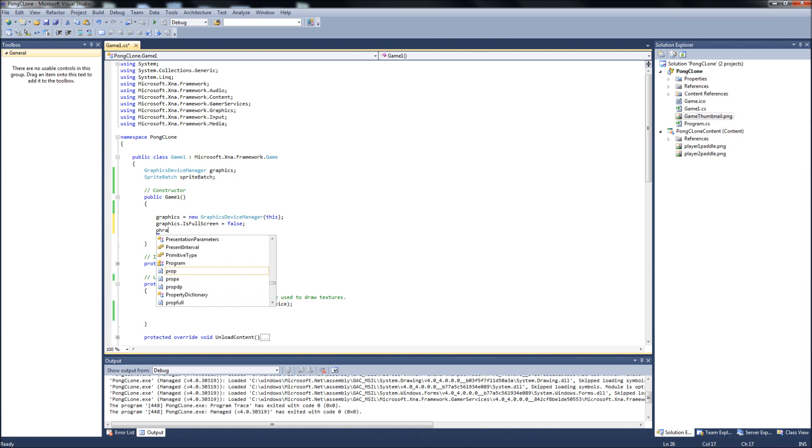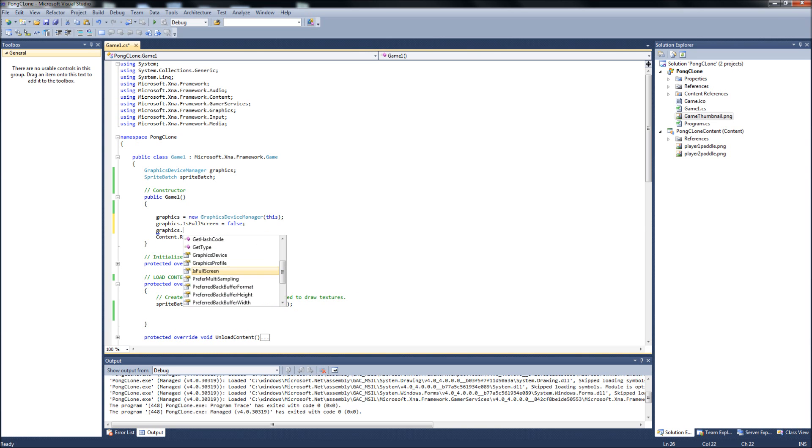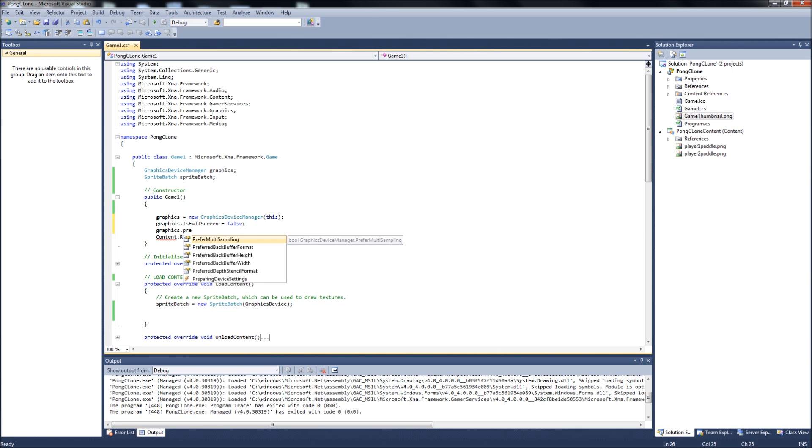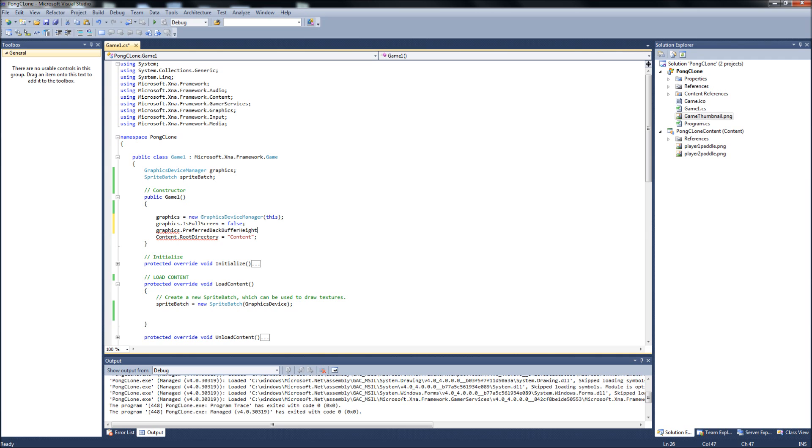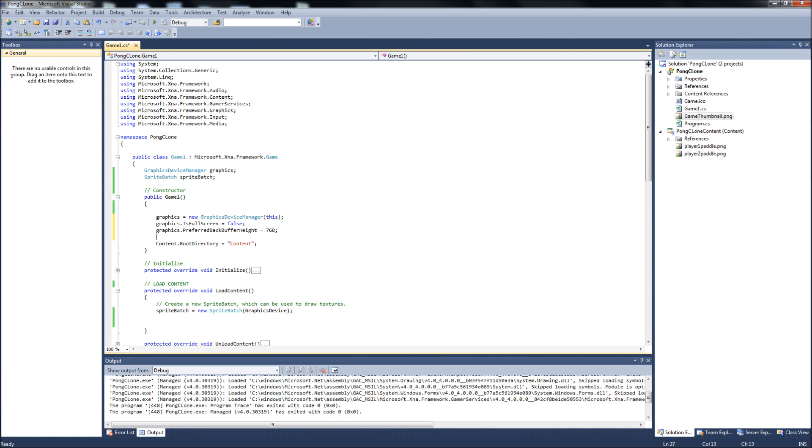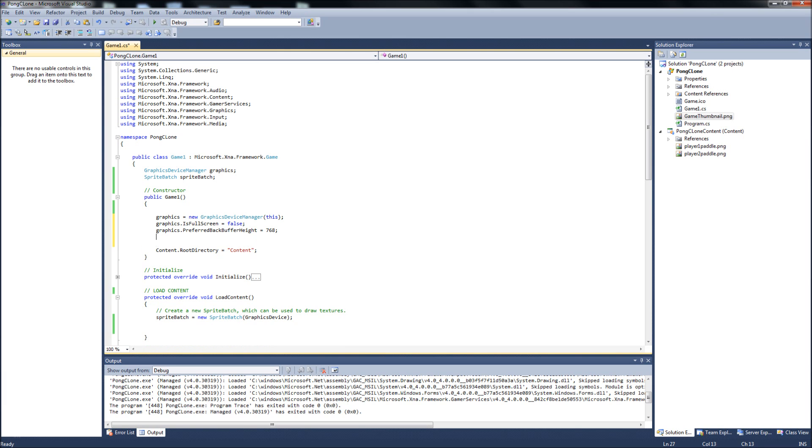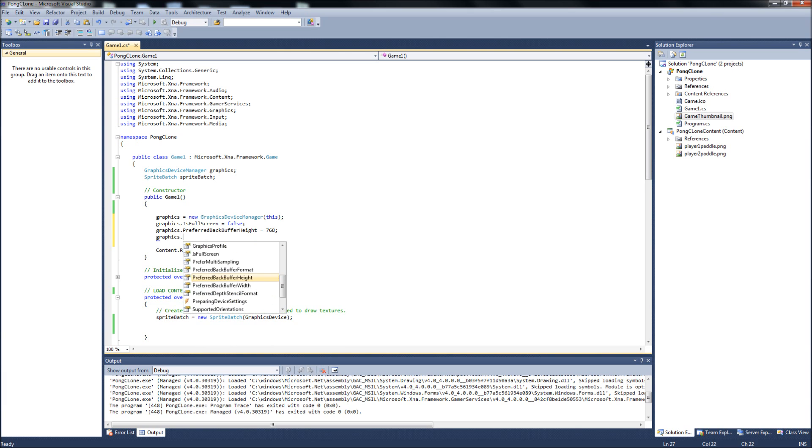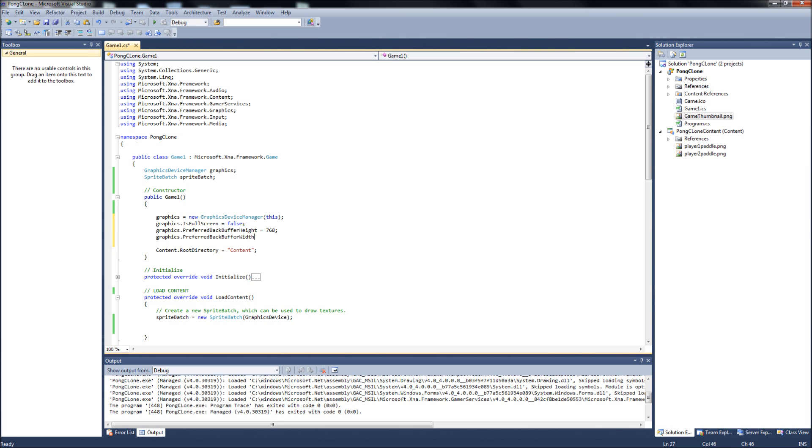Next one will be graphics dot PreferredBackBufferHeight. This will be how tall your window is. I'm going to make that 768, you can make it whatever you want. I just find after playing, prior to this I was playing around and I found it was a good size for a Pong clone. And then of course the width of the screen, graphics dot PreferredBackBufferWidth equals 1024.